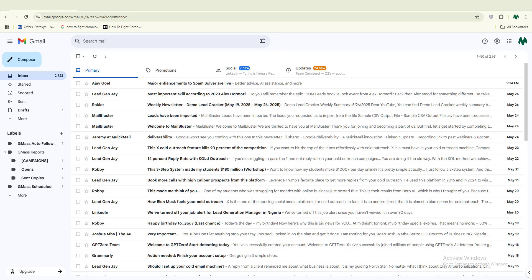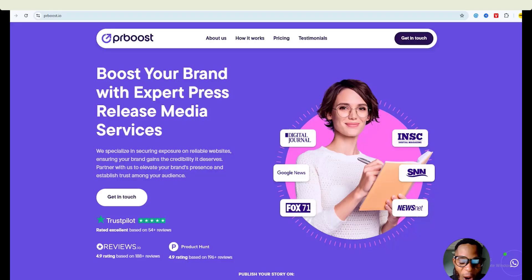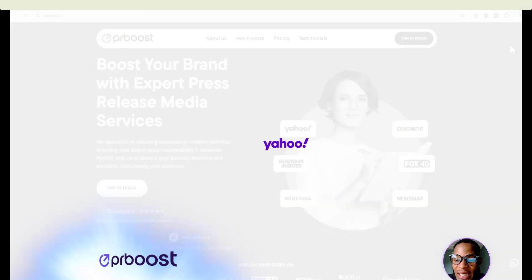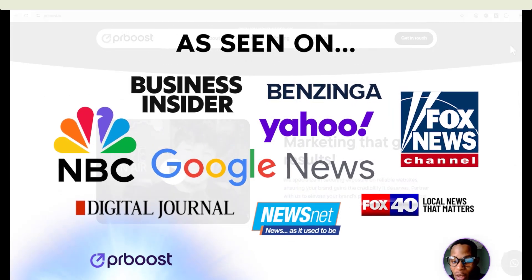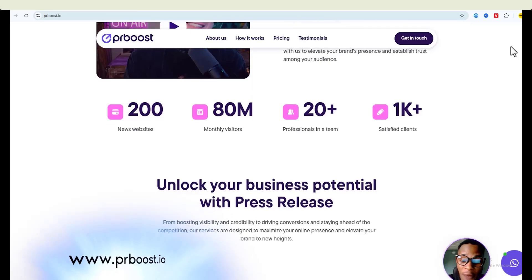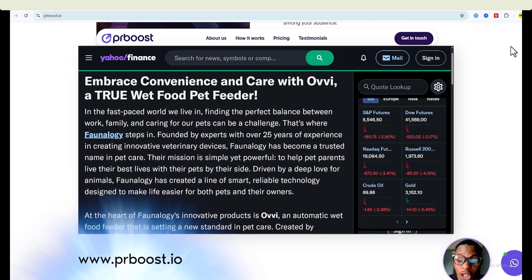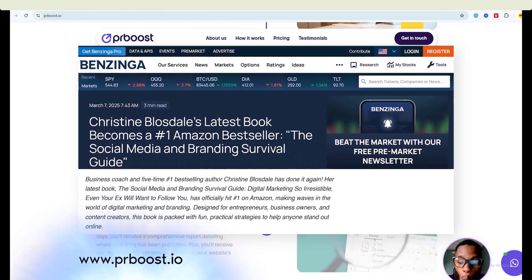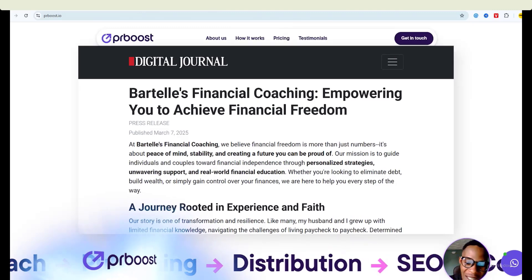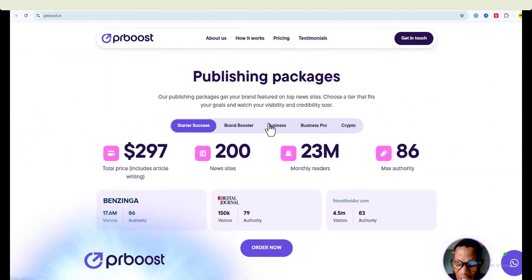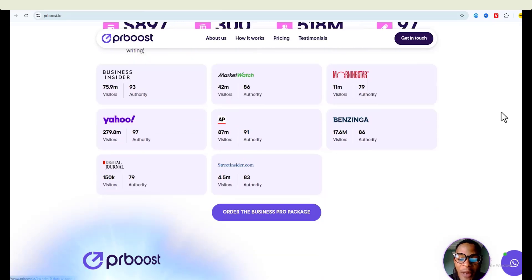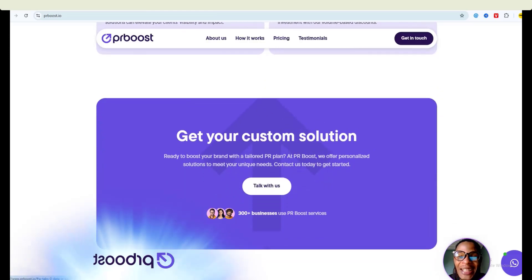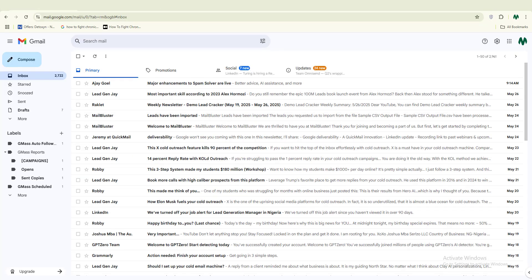A huge shout out to this video's sponsor, PRBrews.io. If you've ever wanted to get the verified badge for your business just like the big brands, PRBrews makes it happen. They get you featured on over 200 major news websites, helping you rank higher on Google, build instant credibility, and attract more customers — all without breaking the bank. With the business pro package you'll land on top-tier sites giving your brand massive exposure. Check out PRBrews.io today.